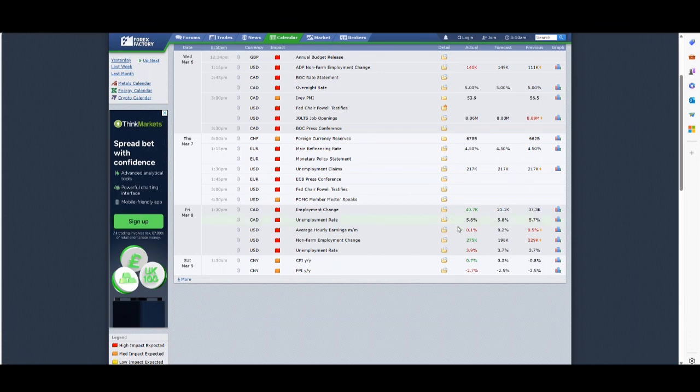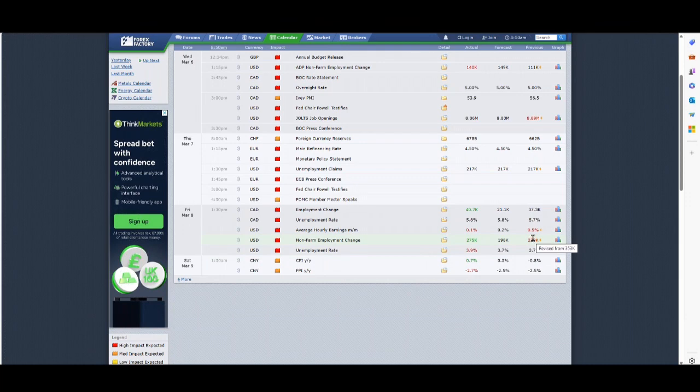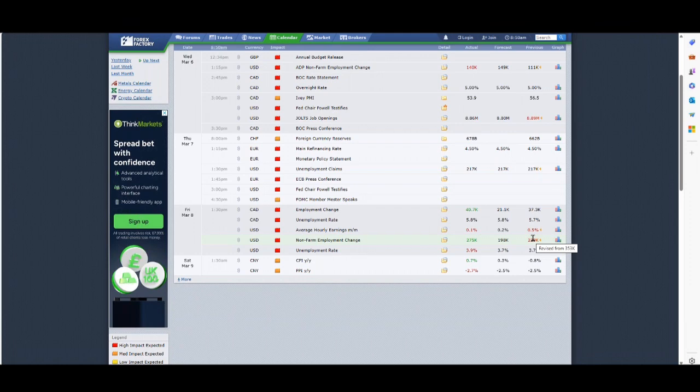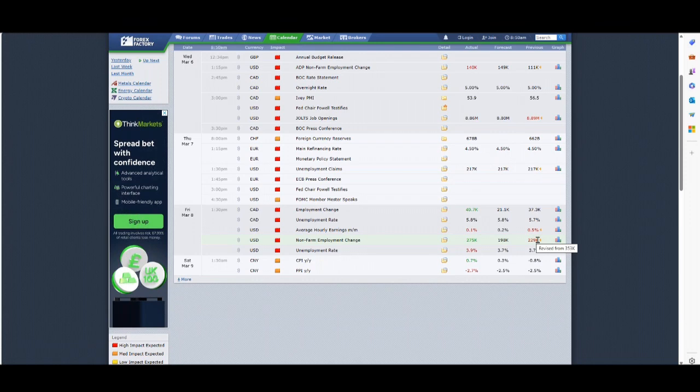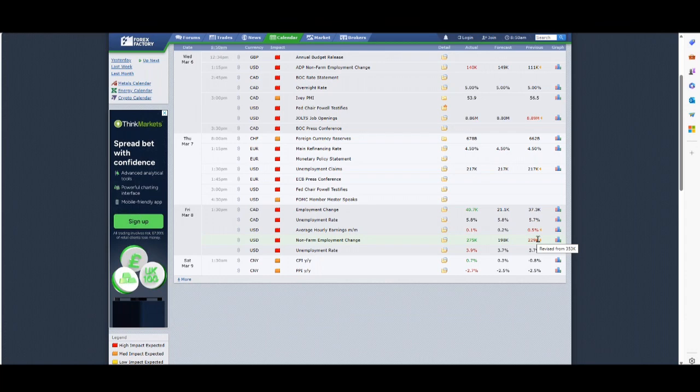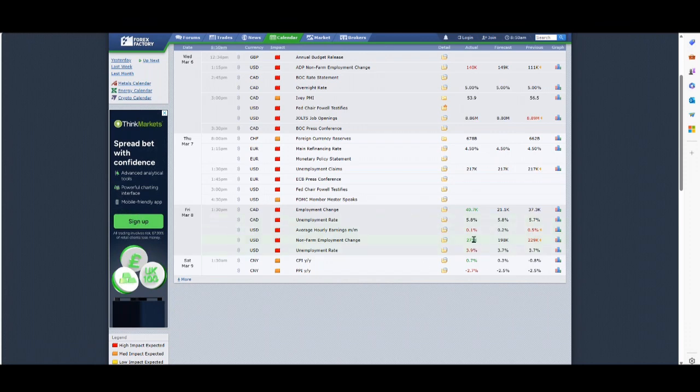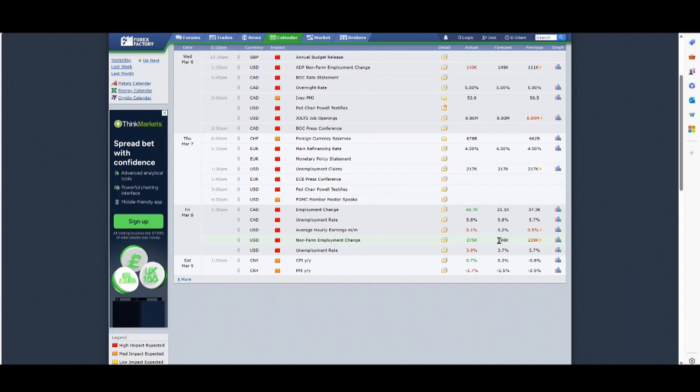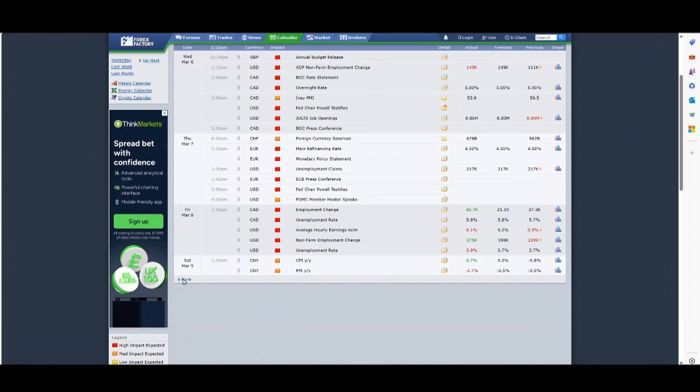As you can see on the screen here, when you hover over the previous month's one, this is data that was released at the beginning of February for January. It was a huge number, just off the Richter scale. They revised it down from 353,000 to 229,000. So 124,000 jobs suddenly weren't created. They also downgraded December's jobs by 40,000.